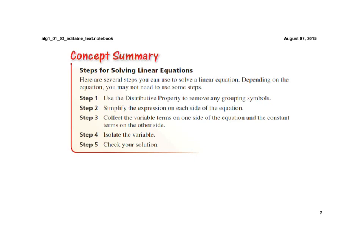Step one is use the distributive property to remove any grouping symbols. Once we've done that, then we want to simplify the expression on each side of the equation. We're just simplifying like we've been doing the last couple days.